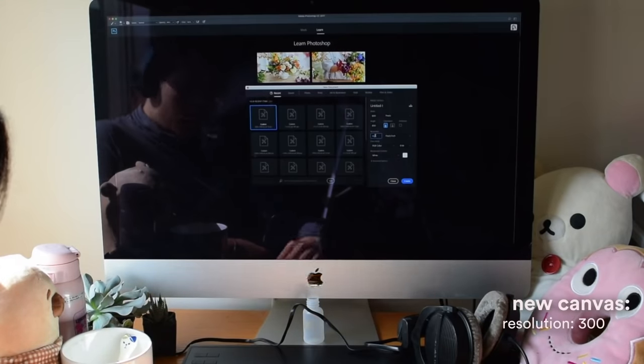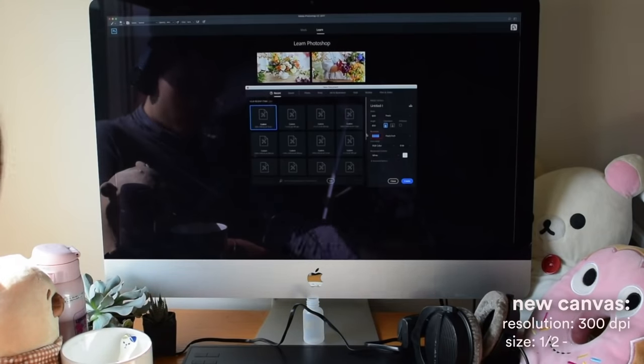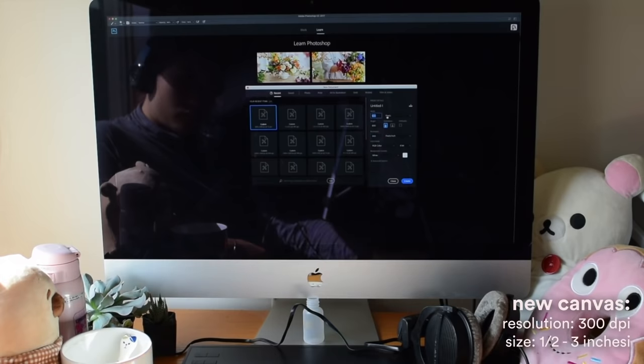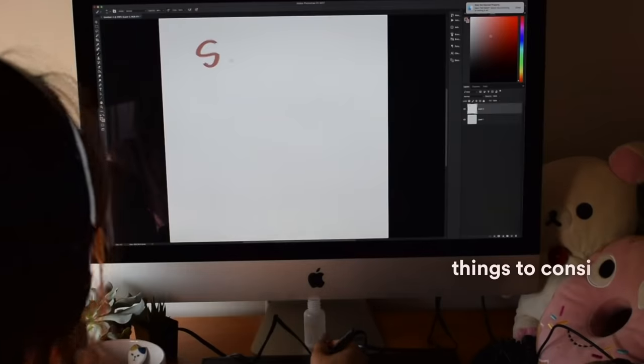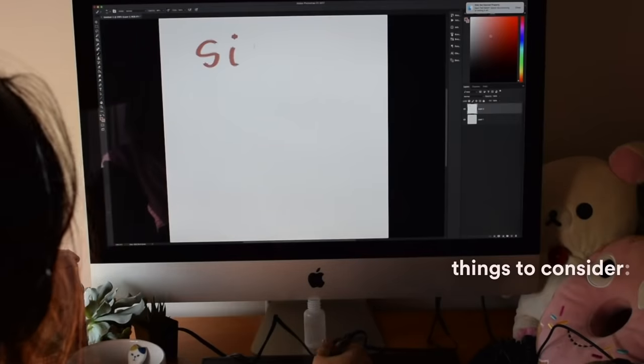First I'll open up a canvas with 300 dpi as a resolution. Before I create, I need to consider what size I want my pins to be.